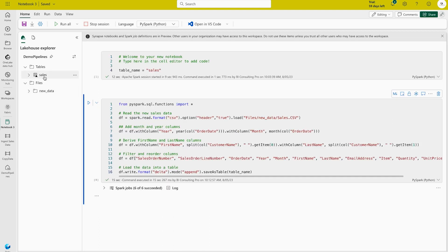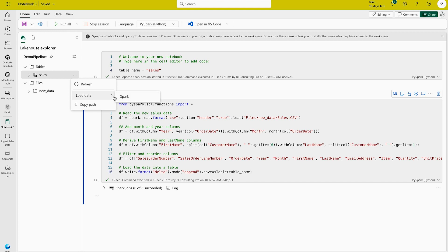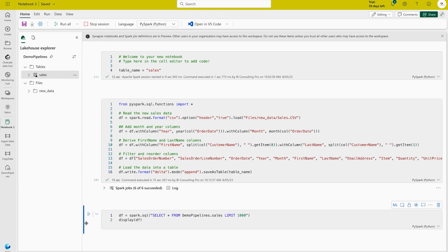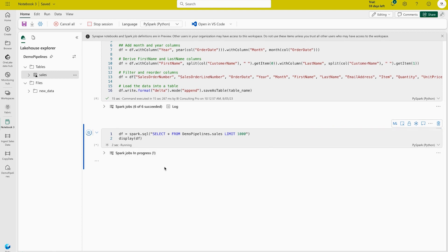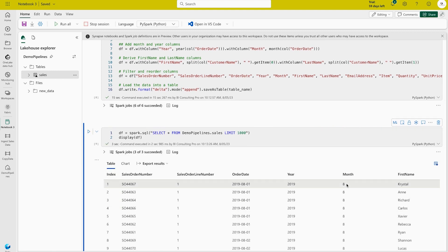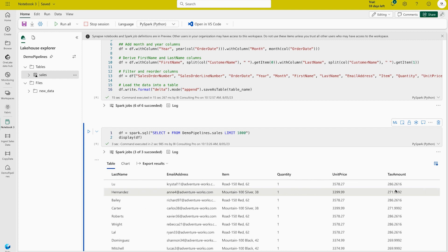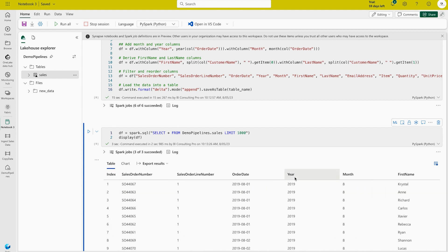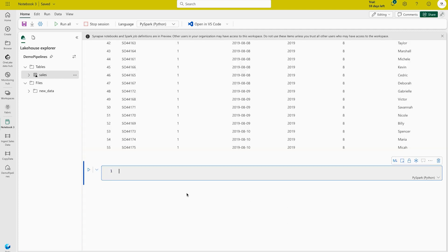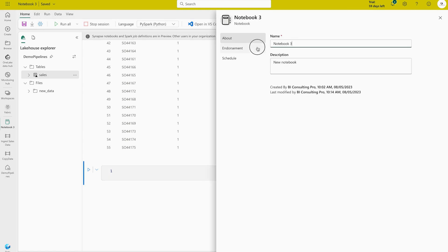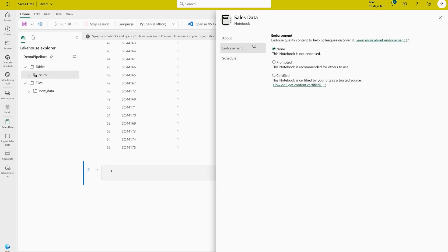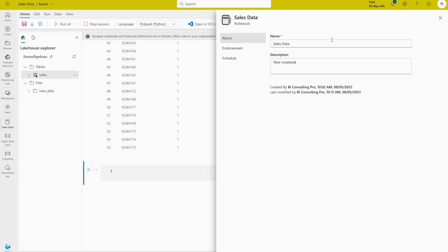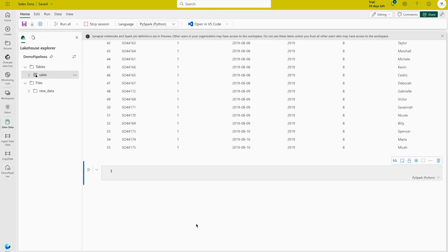Refresh the lakehouse and you should find a table — the 'sales' table. To display the data you can run a display command and see the output. We have first name, last name, and the other columns. In this transformation we created month and year columns plus first name and last name columns, then loaded the data into the sales table. Now rename this notebook — I'll call it 'sales data' — and that's our sales data notebook.